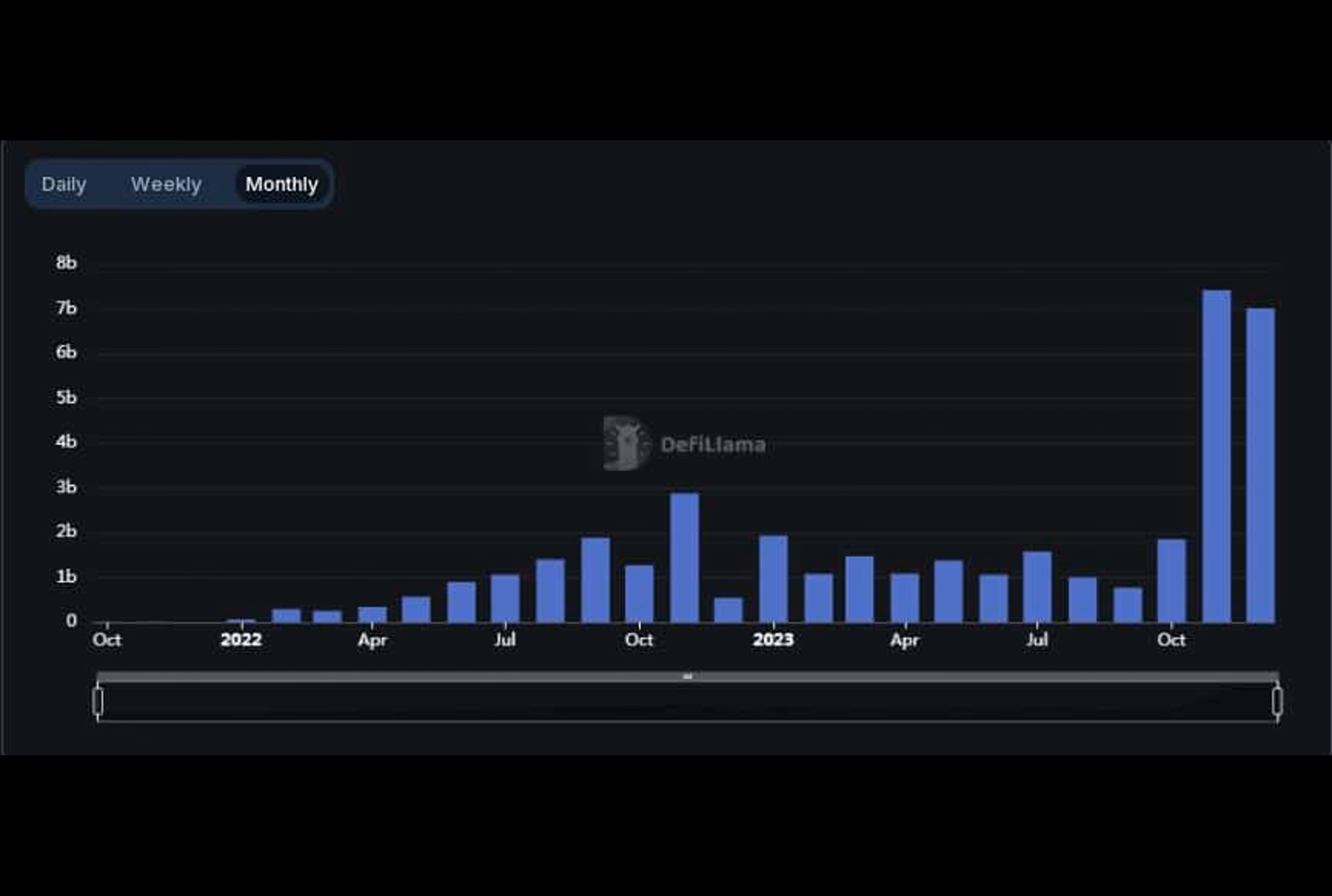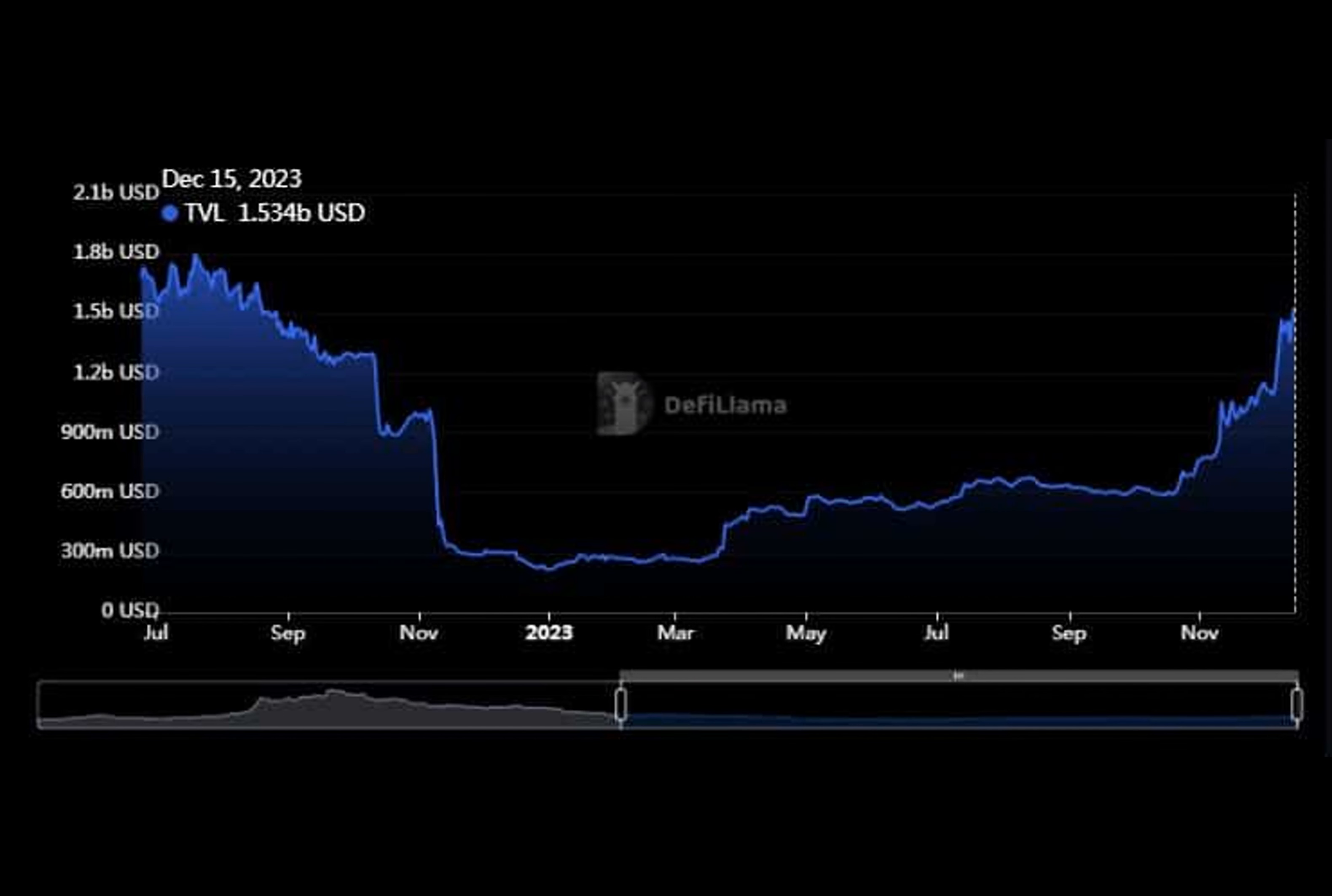Liquidity providers such as Orca and Radium have played pivotal roles in driving this surge, settling billions of dollars in transactions on their platforms, further contributing to Solana's market.